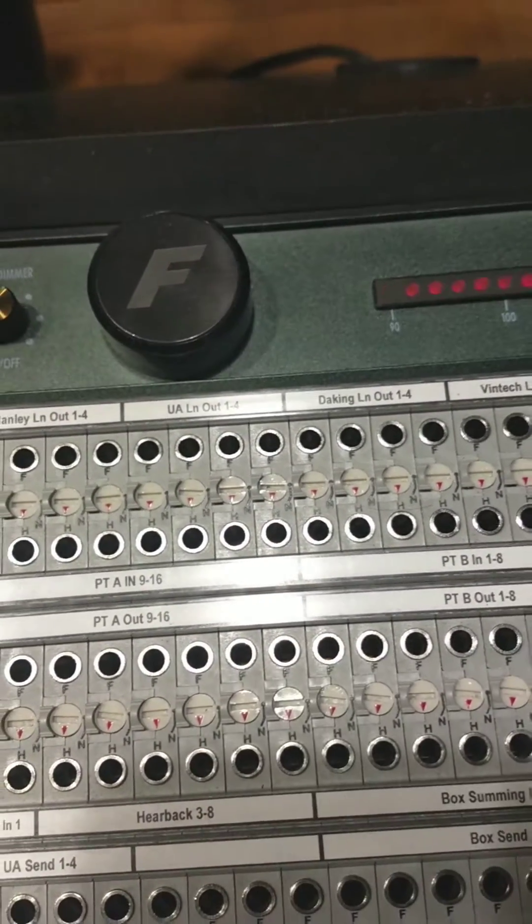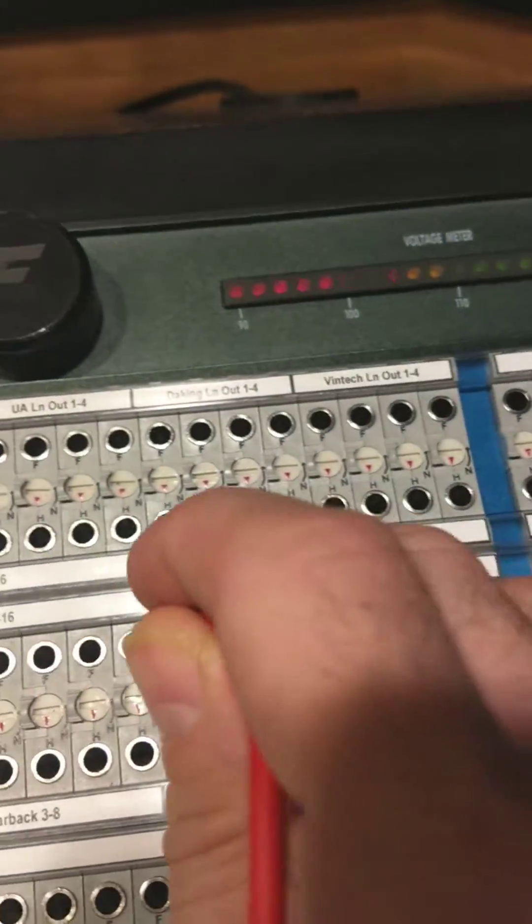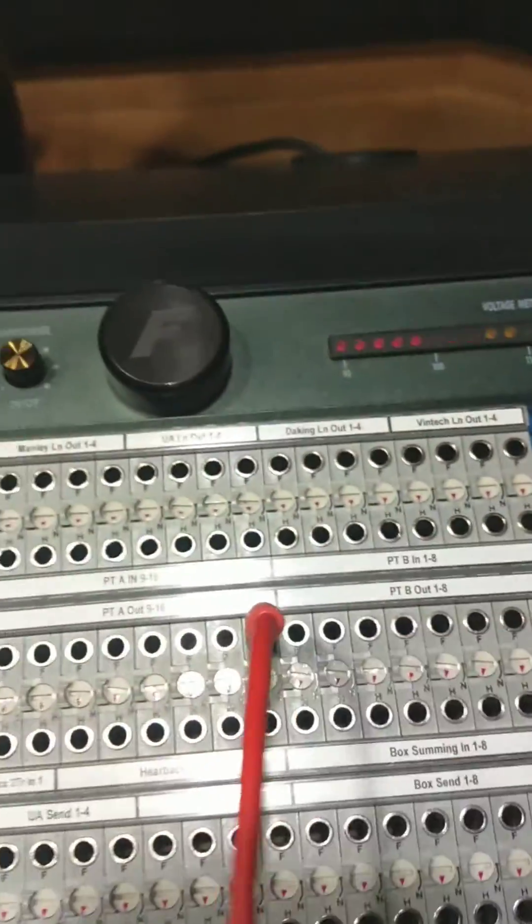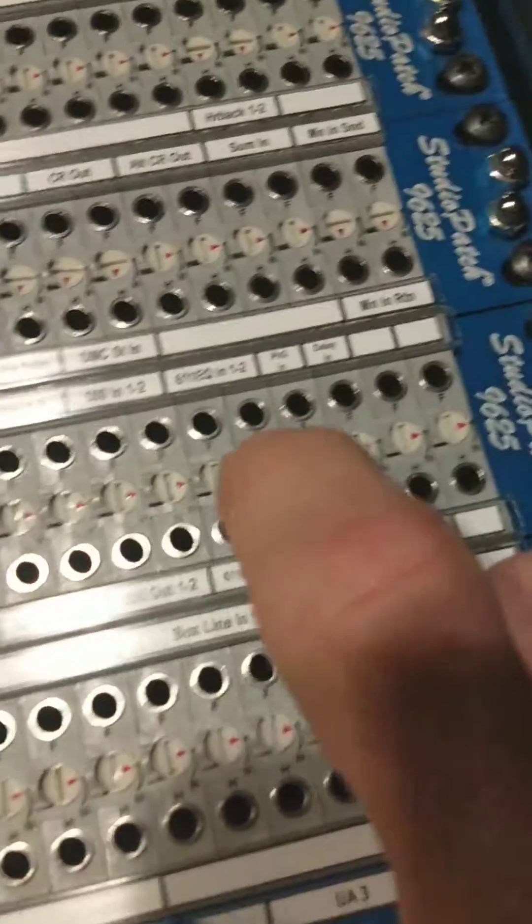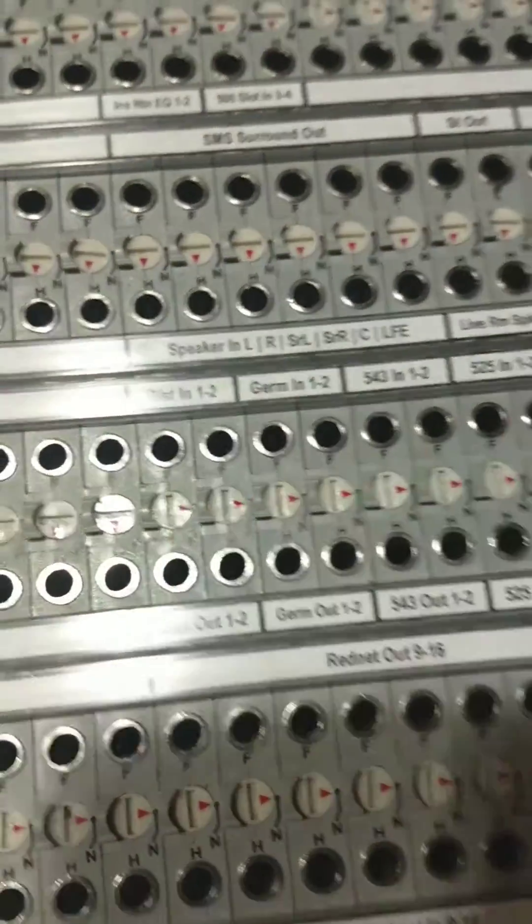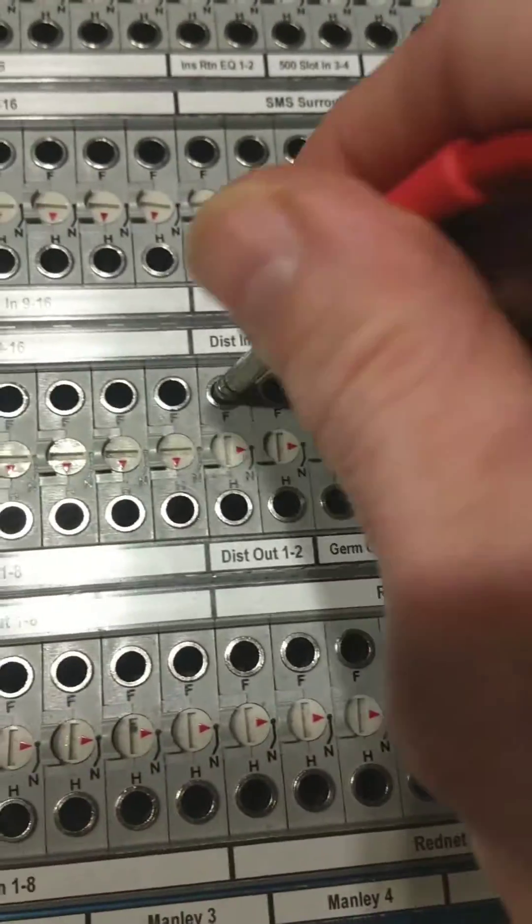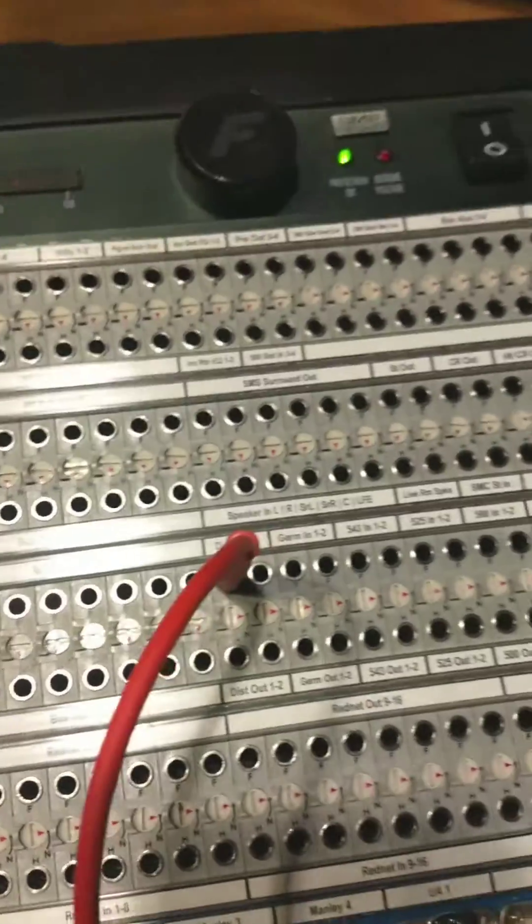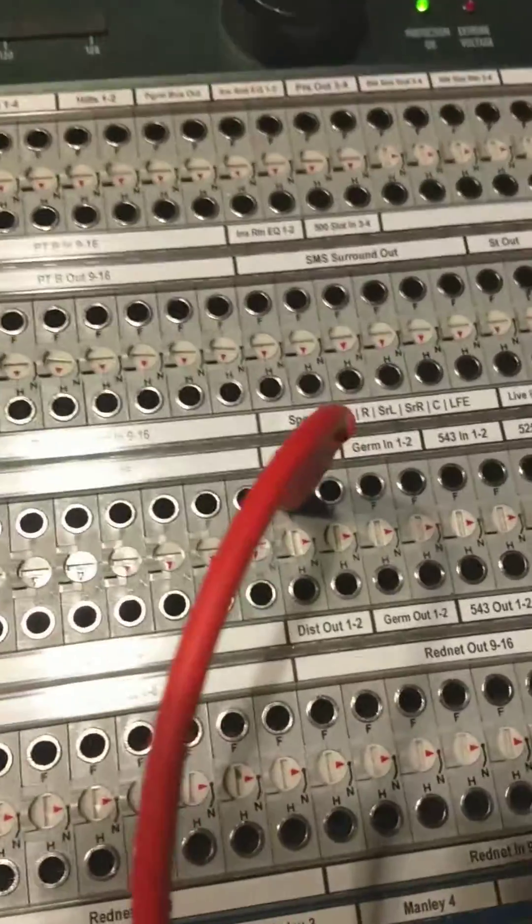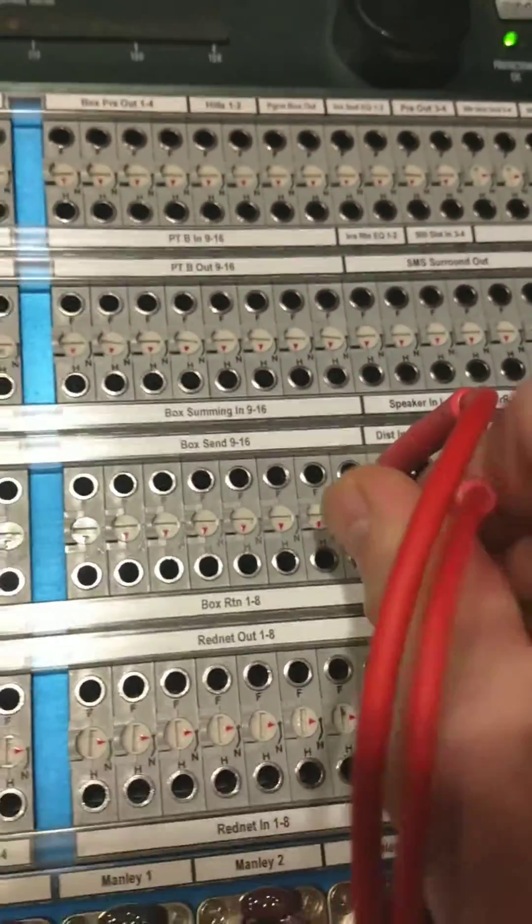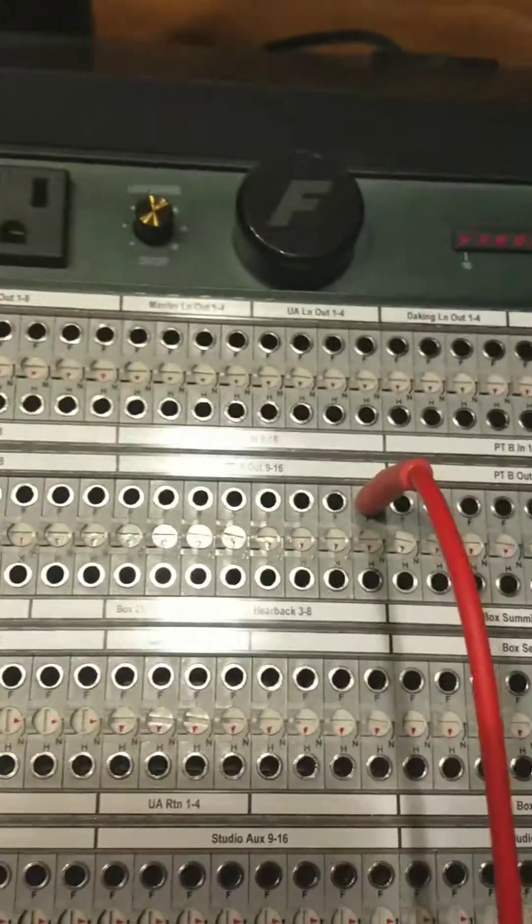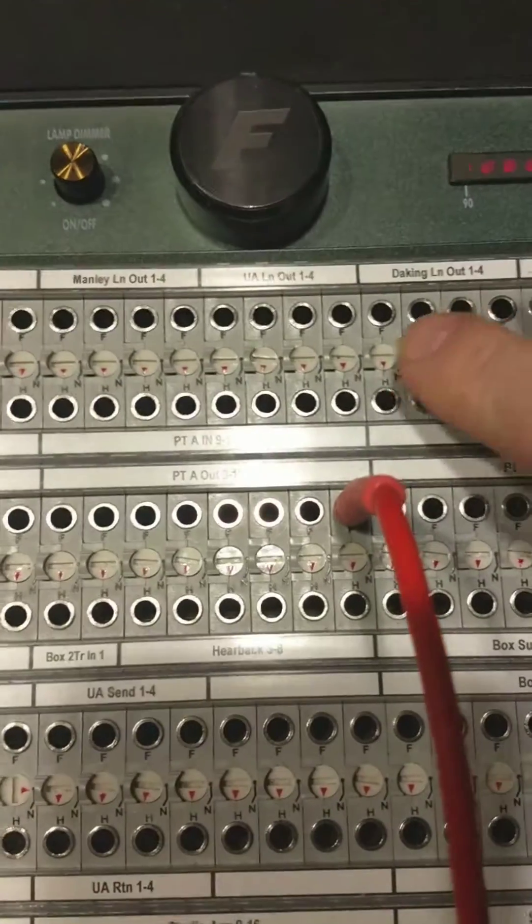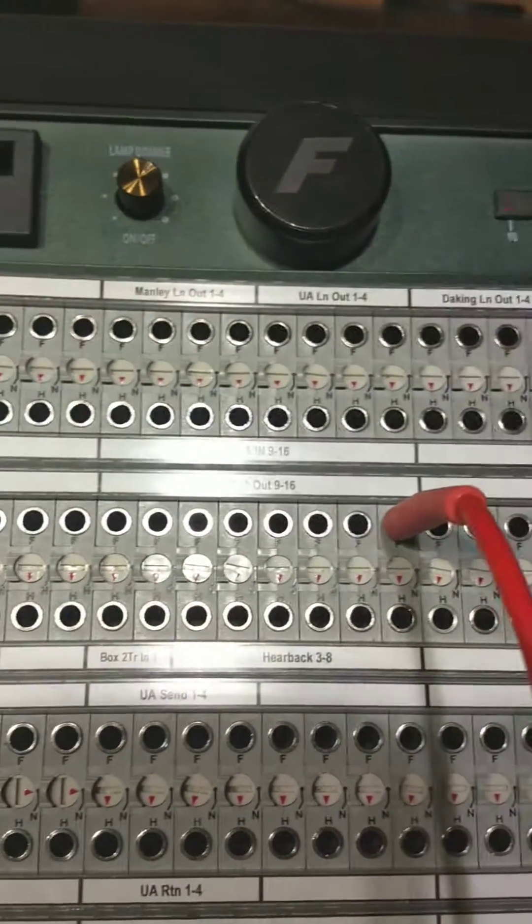So what's the signal path? I'm going to go out of A16 to my Distressor, which is over here, Distressor in. Then I'm going to complete the signal path by going Distressor output, and I'm going to go back to my 16 input, which is up here.